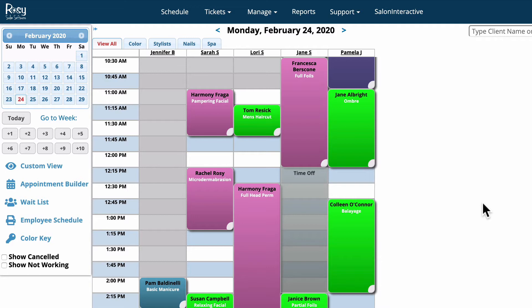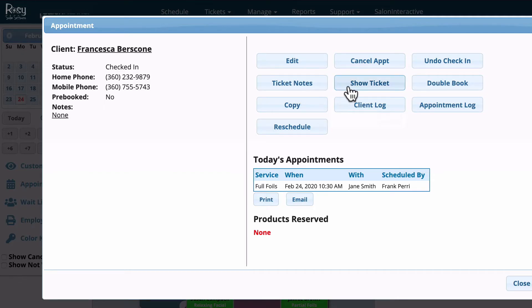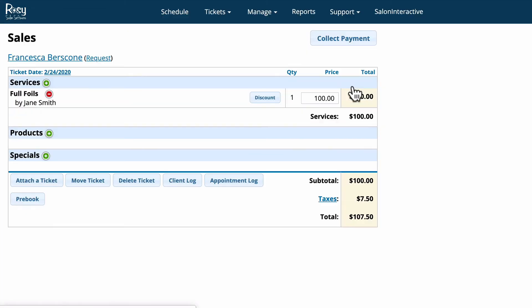There are a couple different ways that you can open up a client's ticket. The first one is just by clicking their appointment and then clicking the show ticket button. That will take you to their open ticket.